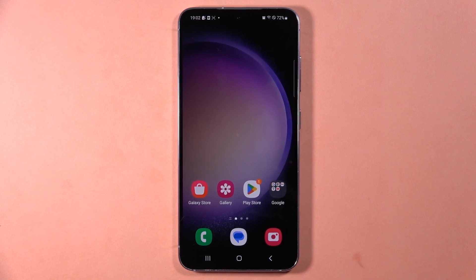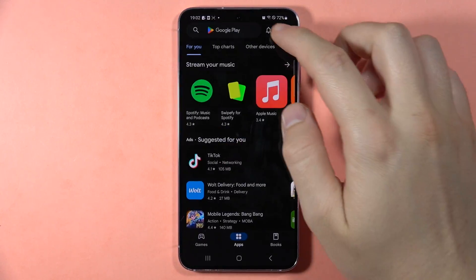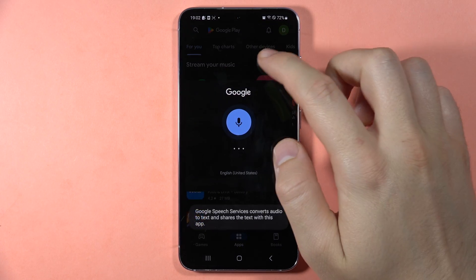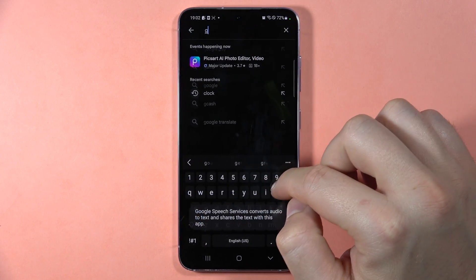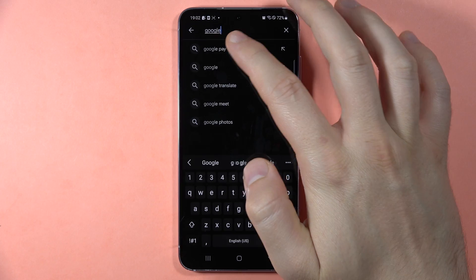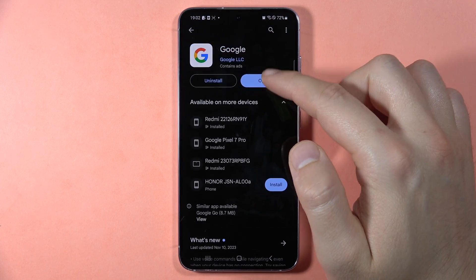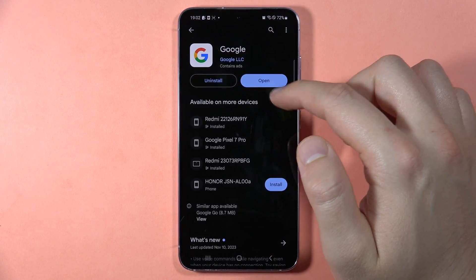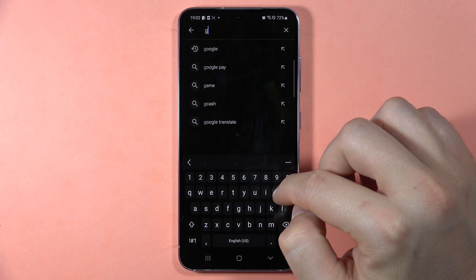To turn on or off the Google Assistant on the Samsung Galaxy S23 FE, first make sure that you have two applications: the Google app, which you have to update to the latest version, and the same for the Google Assistant app.